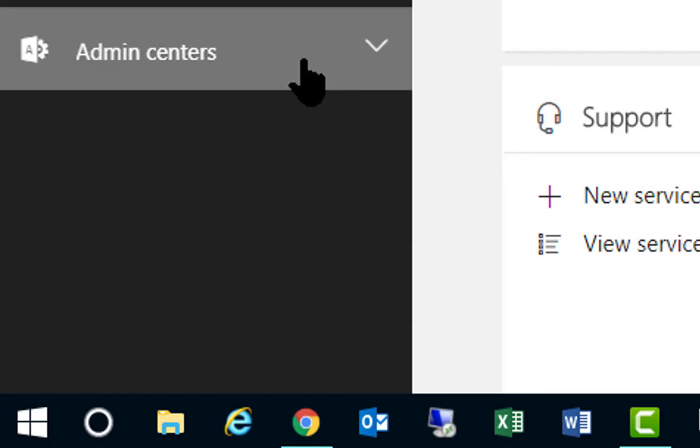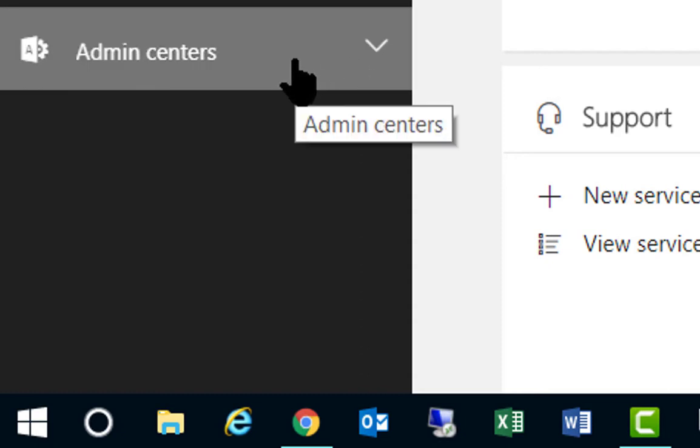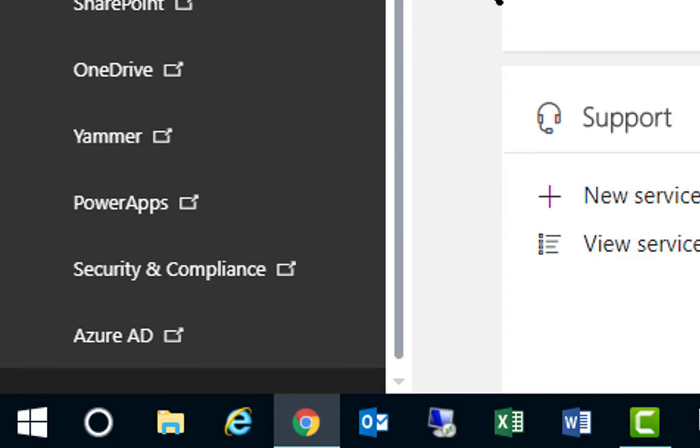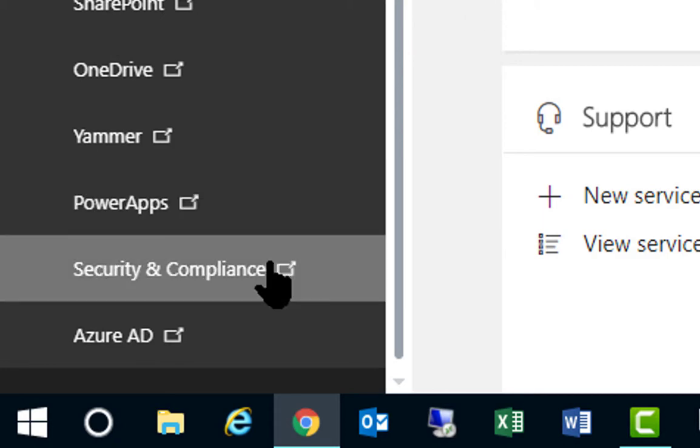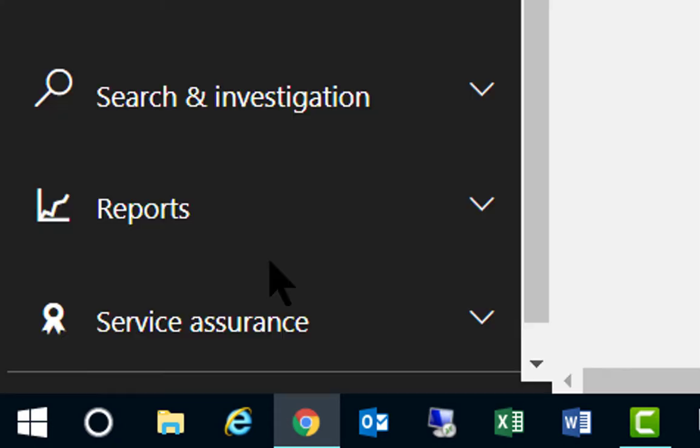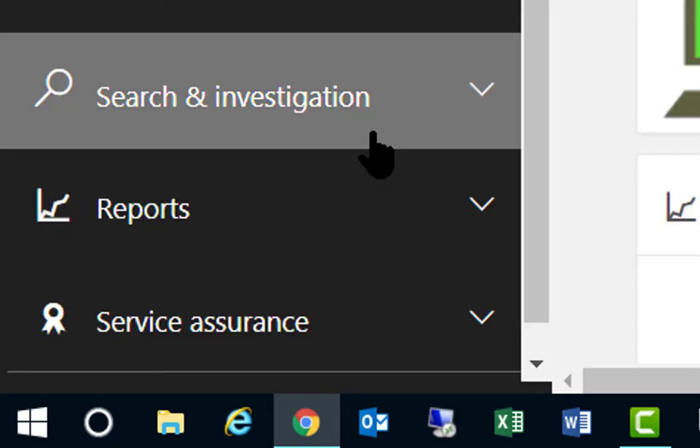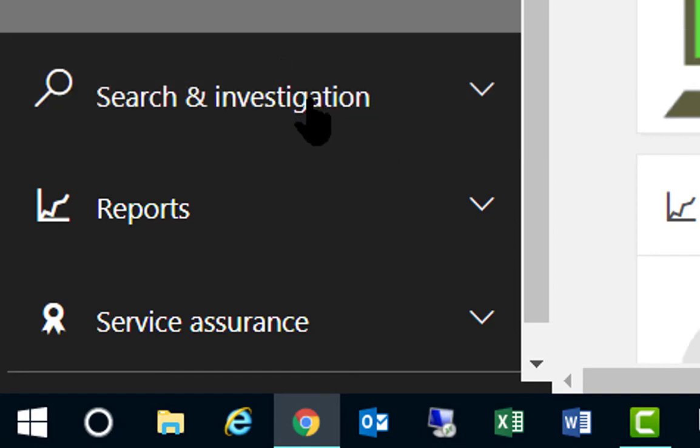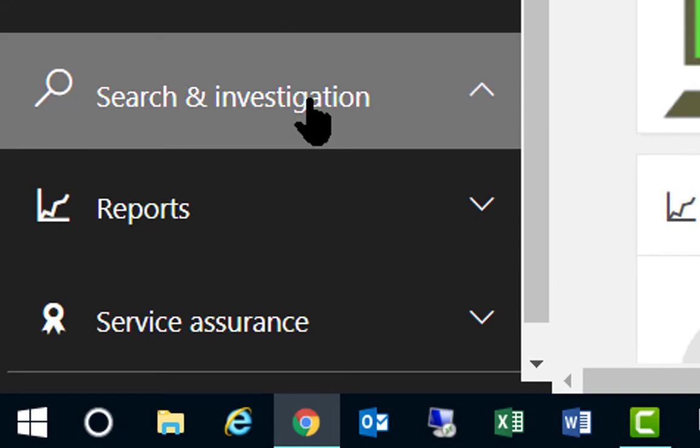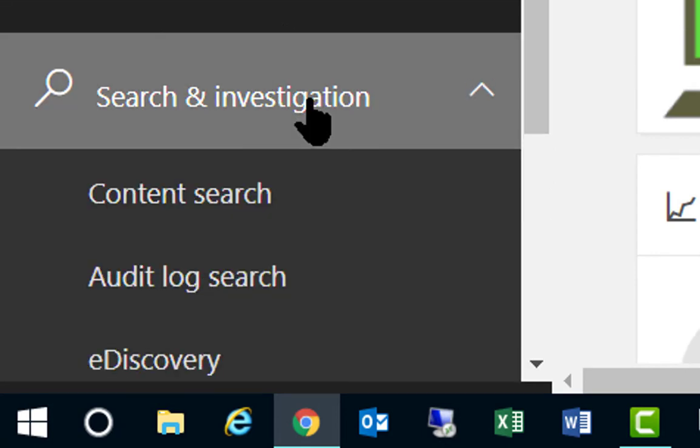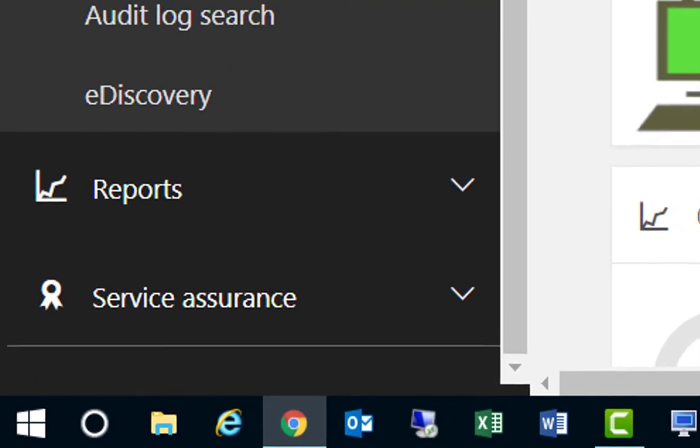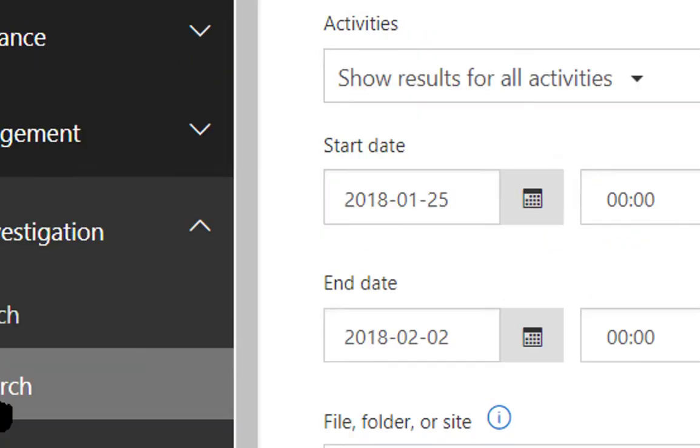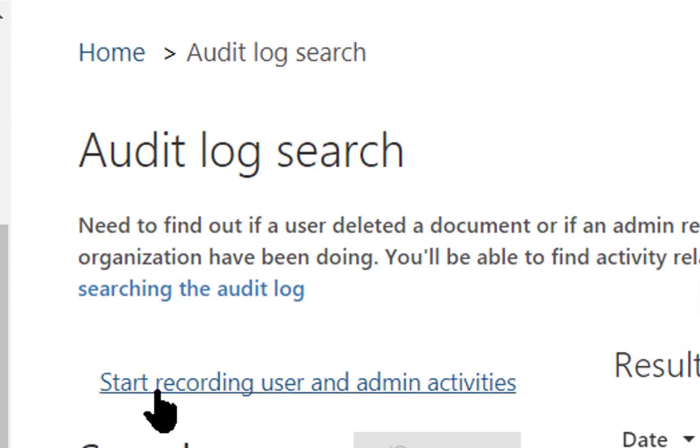Then you want to go to admin centers from that page, and then down to Security and Compliance. From Security and Compliance, you want to go to Search and Investigation, and from that, Audit Log Search.